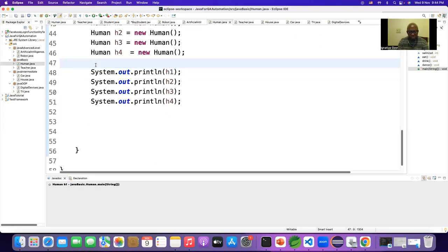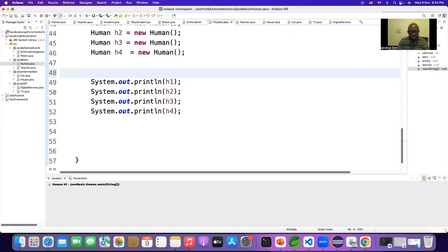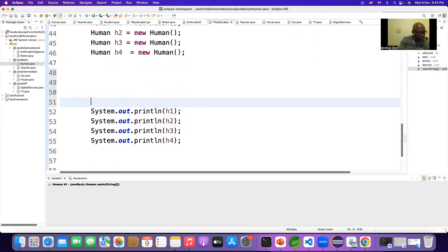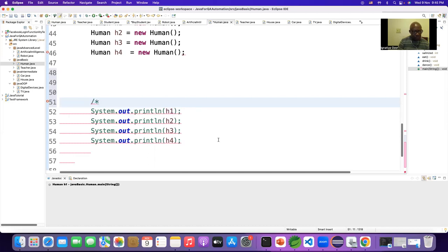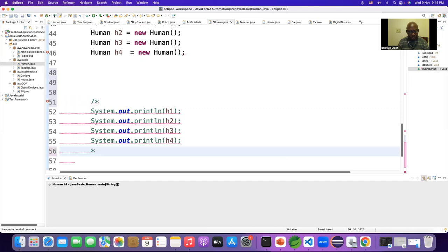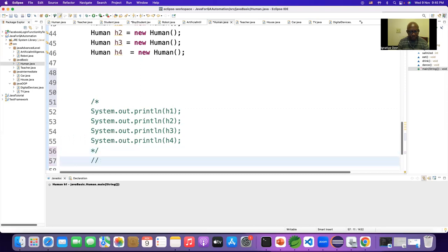How do you write a multi-line comment? Who can tell me? Slash-star and star-slash. This is slash-slash for a single-line comment.